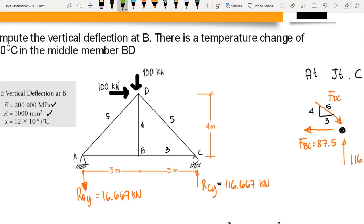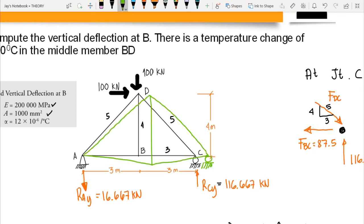Summing all deformations — 0.492 + 0.492 + 2.279 − 0.326 + 2.4 — gives a total vertical deflection at point B of 5.337 mm. This is our final answer for vertical deflection at B. We can visualize the truss deflecting such that point B moves to B-prime. To compute horizontal displacement, simply apply a one-unit horizontal load at point B and repeat the same procedure.